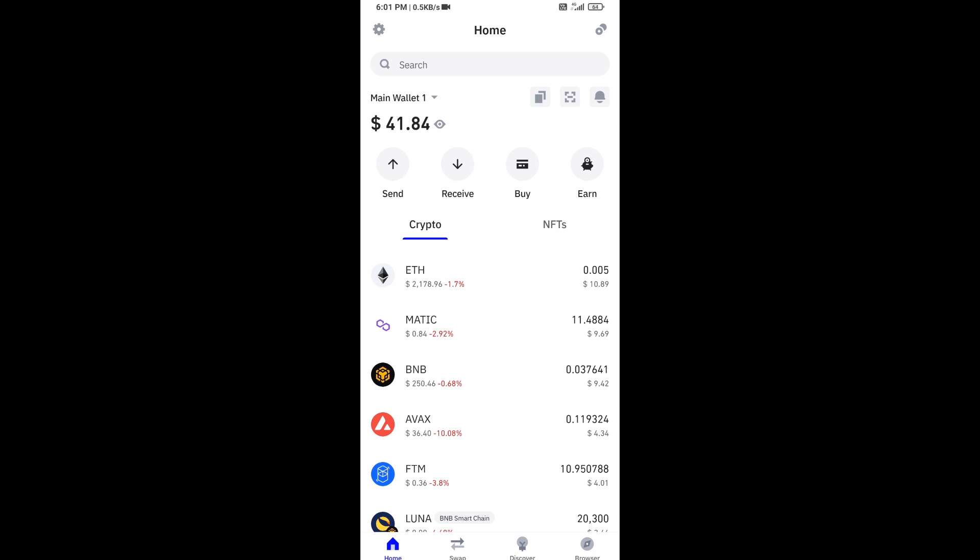Hello guys, today I'm going to share with you how to buy MFI.org token on Trust Wallet using PancakeSwap exchange.